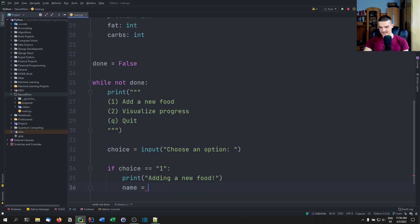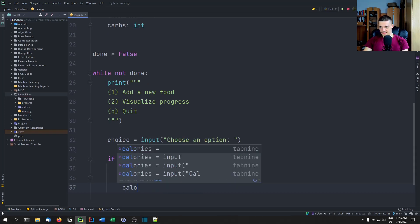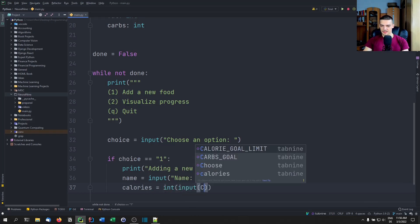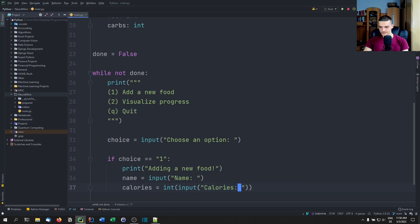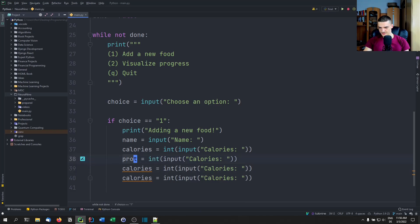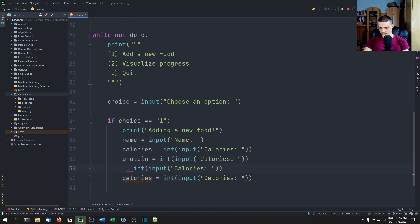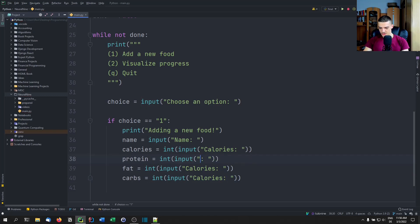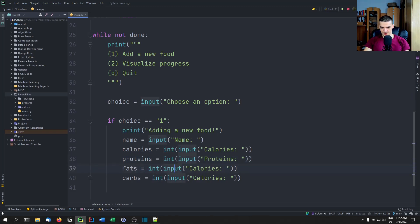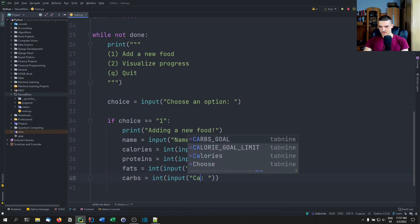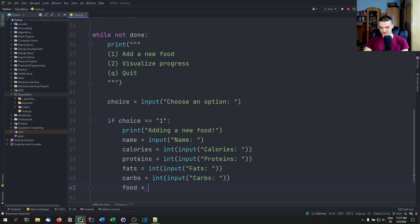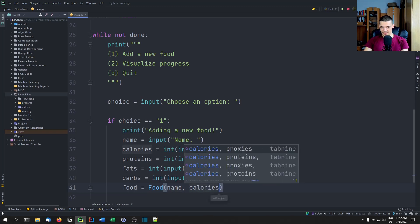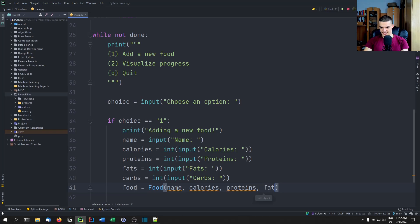We need the name of the food via input, then calories as int(input('calories')), and we copy that for protein, for fat, and for carbs — using plural labels: proteins, fats, carbs. Once we have all that, we create a new food object: food = Food(name, calories, proteins, fats, carbs).